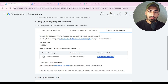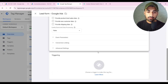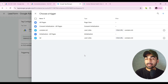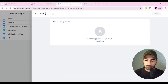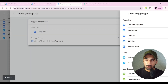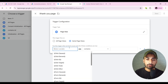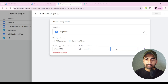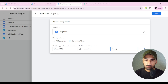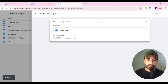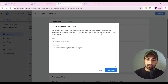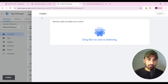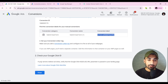Go to Google Tag Manager, create a new tag, name it 'Lead Form'. Click Tag Configuration, select Google Ads Conversion Tracking, paste the Conversion ID and Conversion Label. For triggering, create a new trigger — click the plus sign, name it 'Thank You Page', choose Page View, select Some Page Views where the Page URL contains 'thank-you'. Paste your thank-you page URL, click Save, then Save the tag. Click Submit to publish.